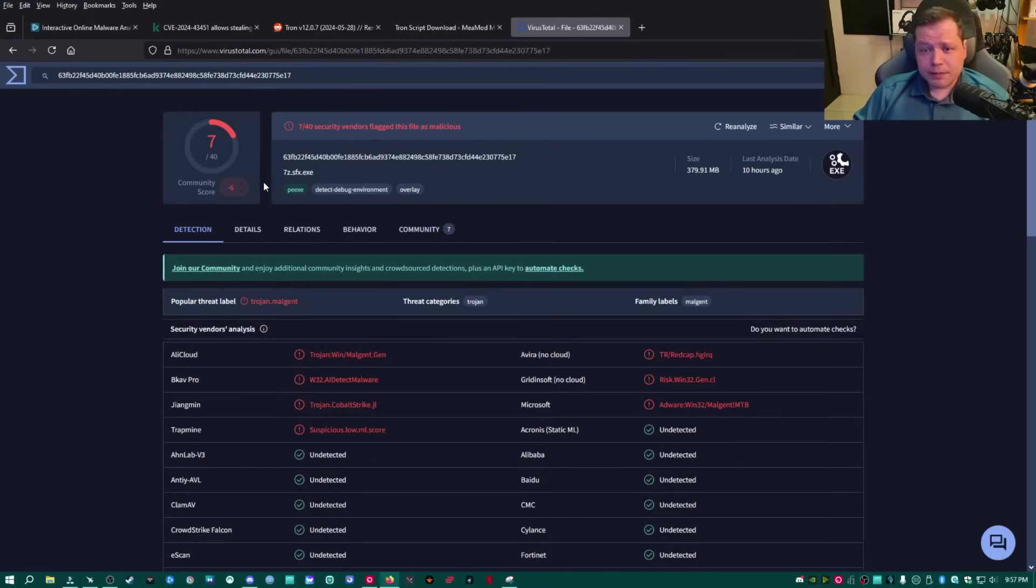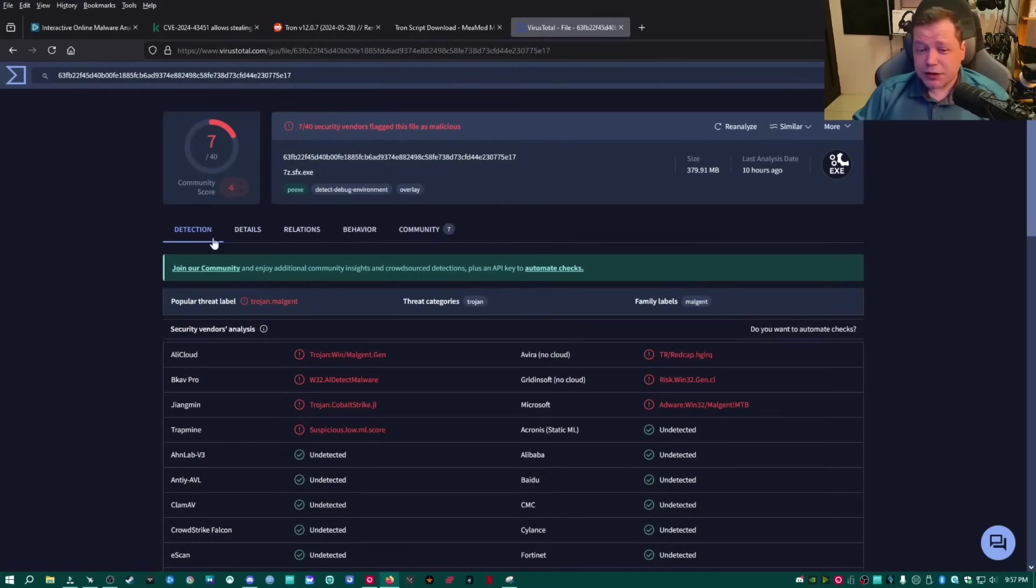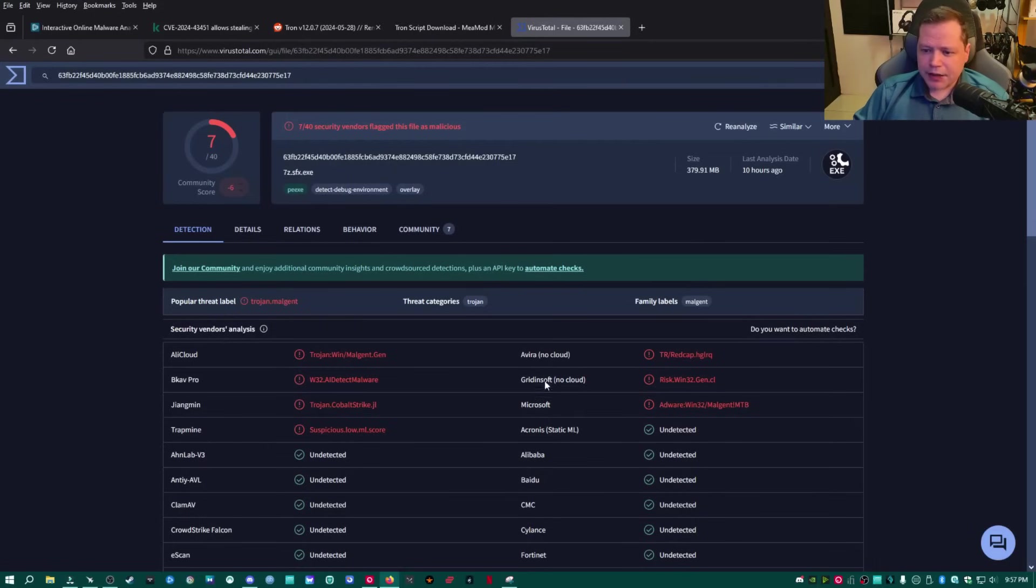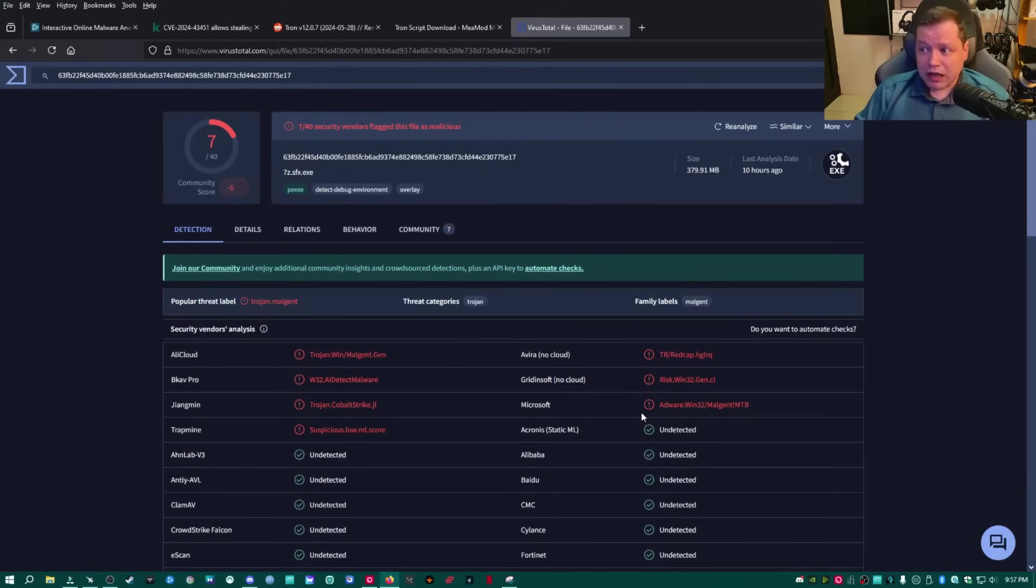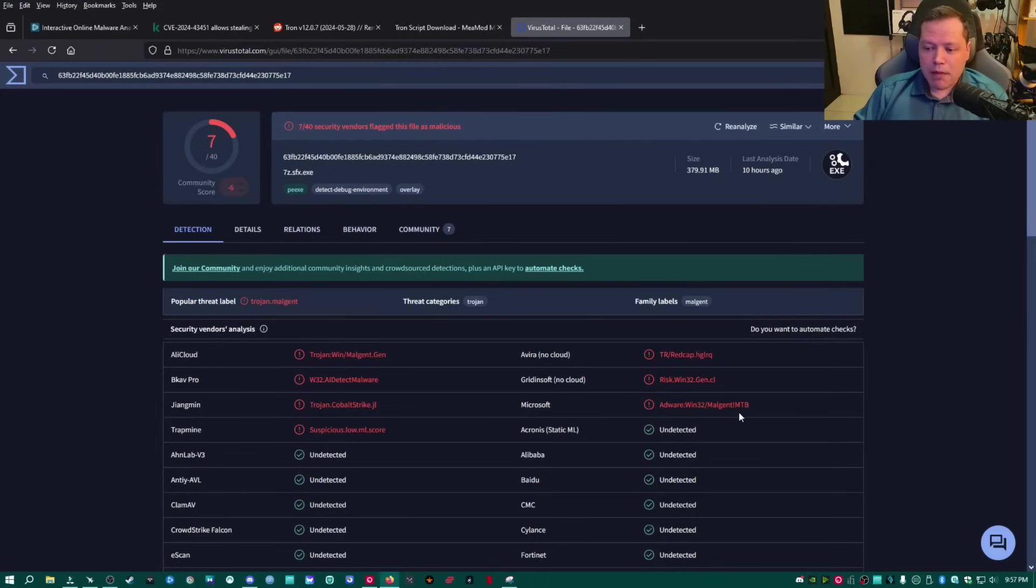So Tronscript has actually been flagged as malicious by seven vendors, seven antivirus companies by AliCloud and all of these relatively unknown scanners. But also Avira, Gridnesoft, and then Microsoft. So this is where a lot of you guys are coming up with saying that Tronscript is a virus and blaming me for infecting you, which I didn't.